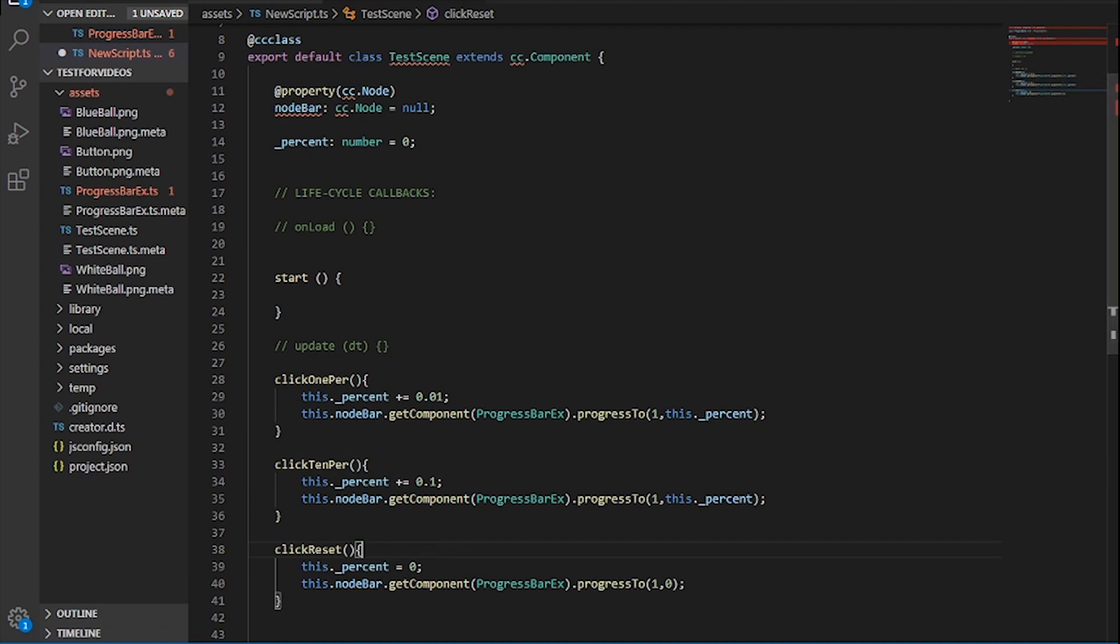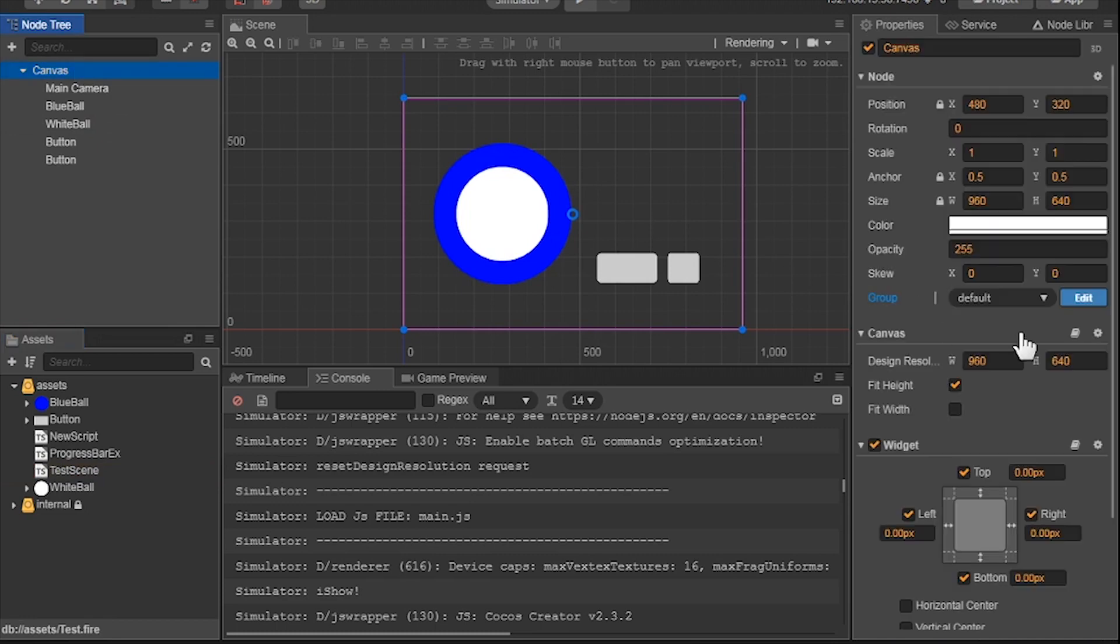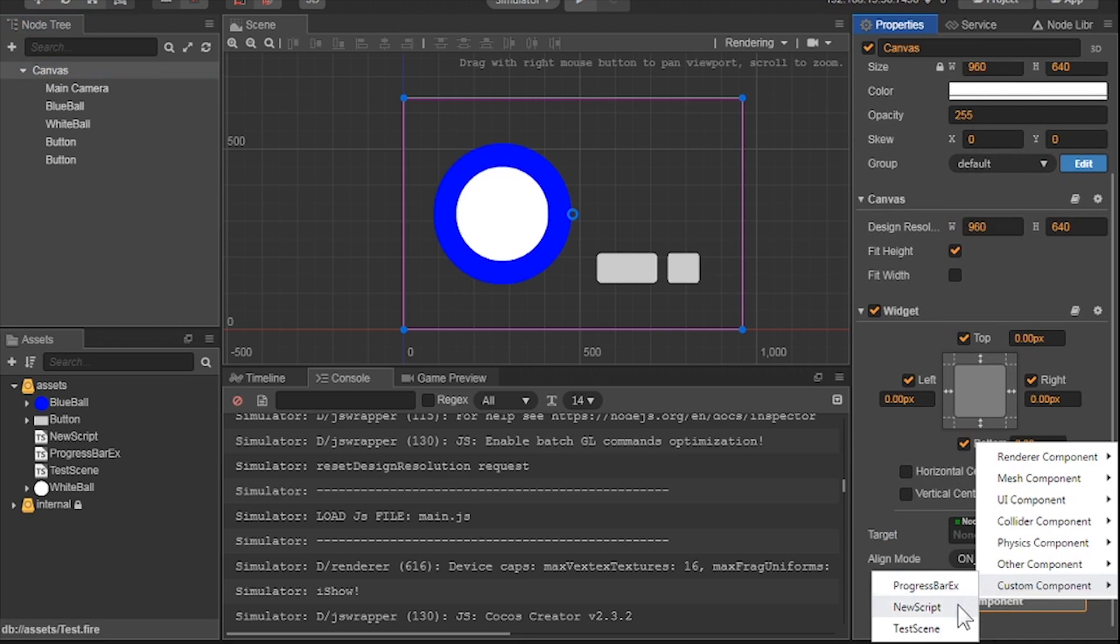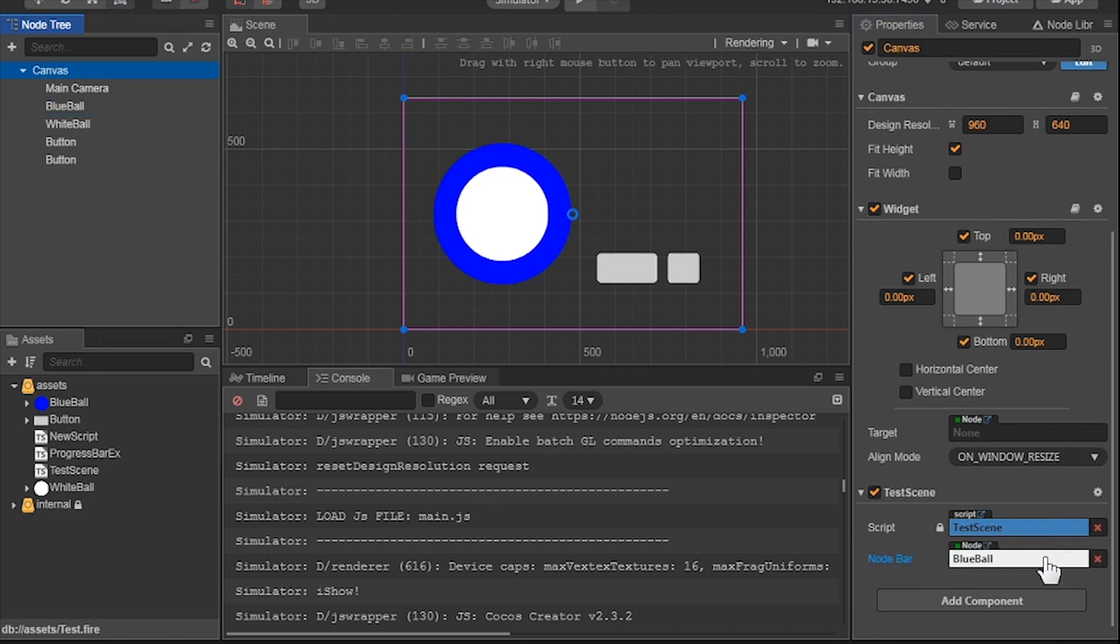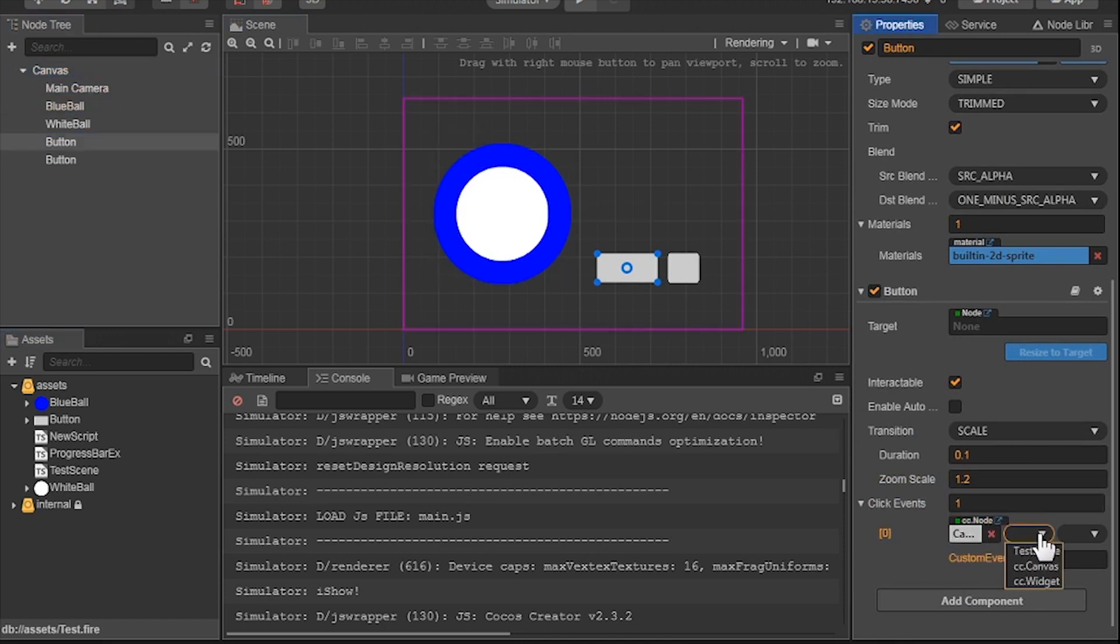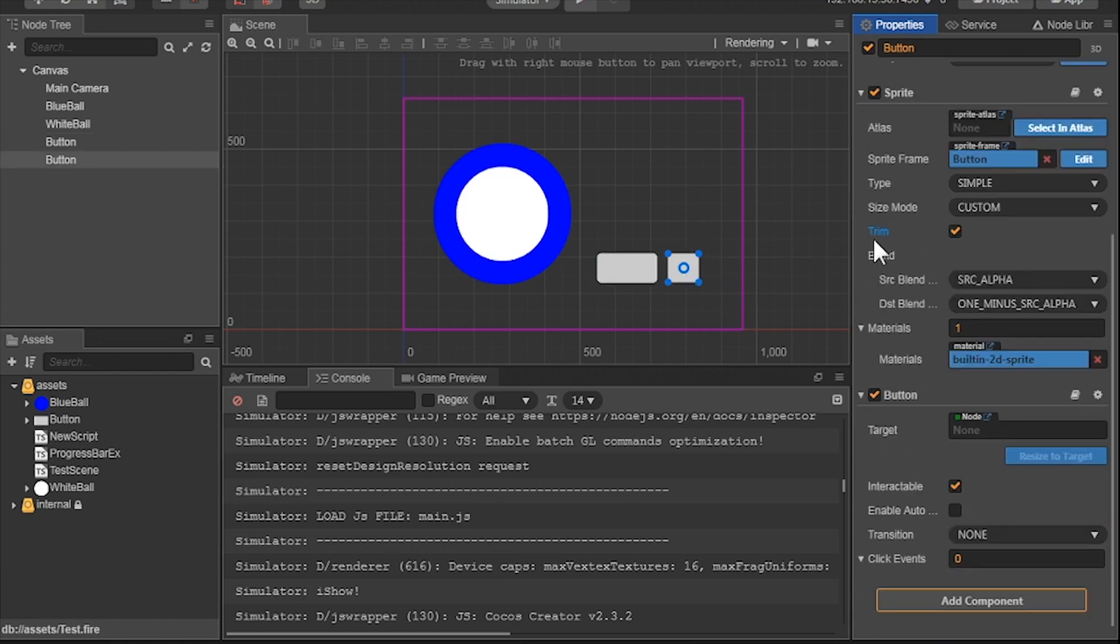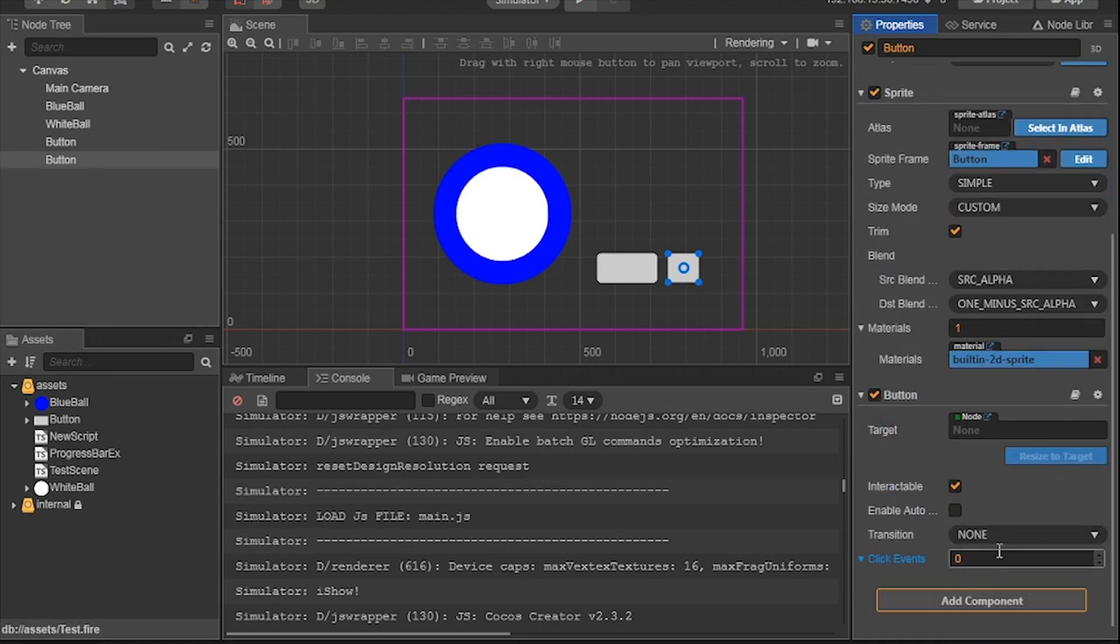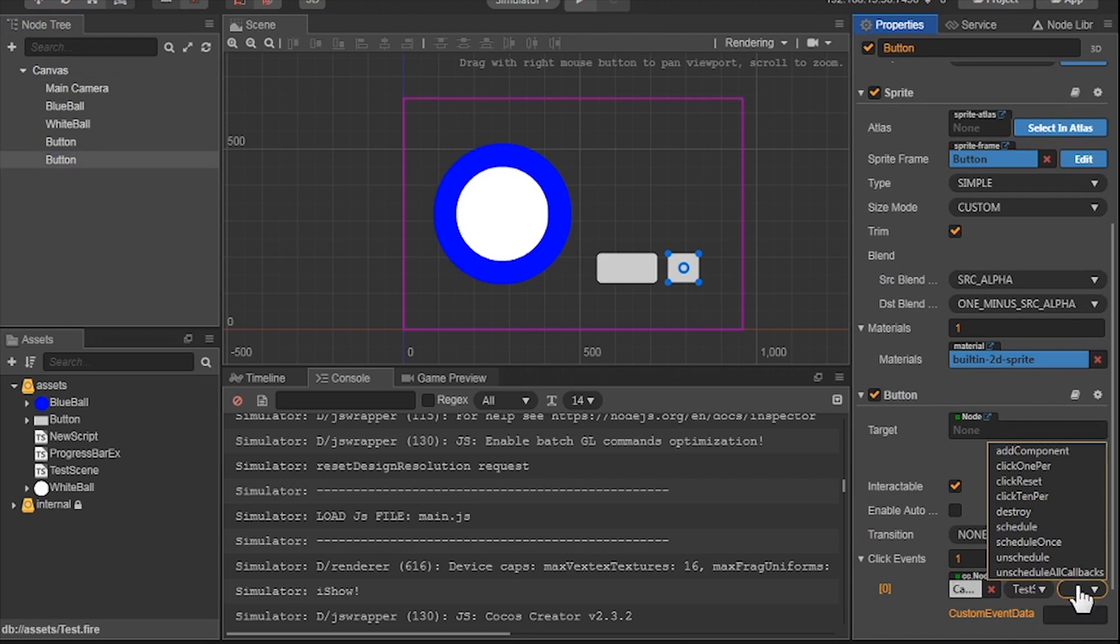Let's go back to our project and go to the canvas. We need to add the component test scene so that it makes effects globally in the node tree. So make sure to have the blue ball as the node bar. Now go back to the button and say that this is calling on the progress bar on the canvas. So we need to drag the canvas node on the cc node. Now change the script to testScene and the function to click on 1. Now we have it set up that when you click on the button, it goes up 1%. Now let's go to the other button and do the same thing, but change it to click on 10.